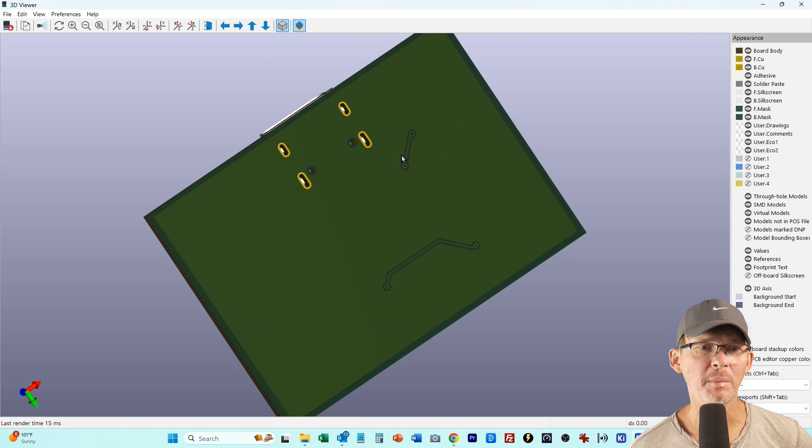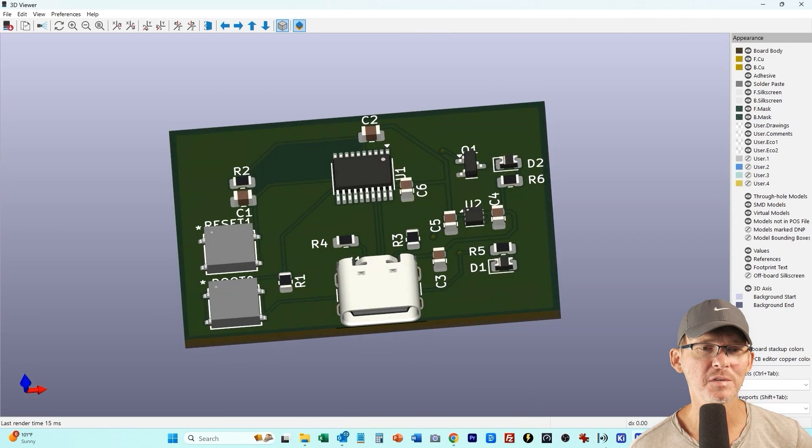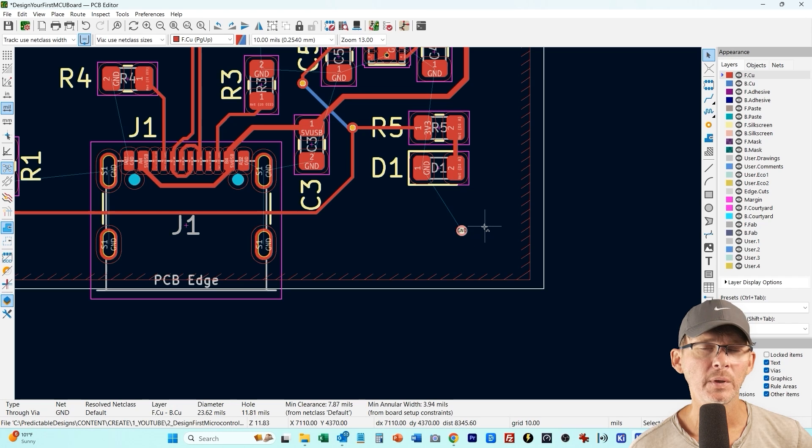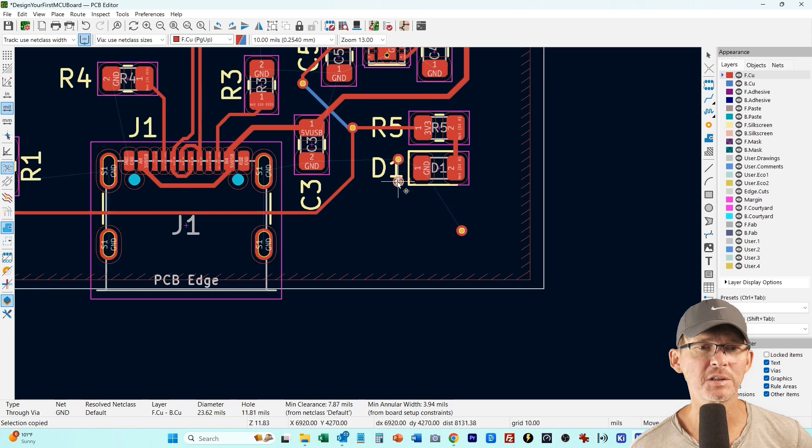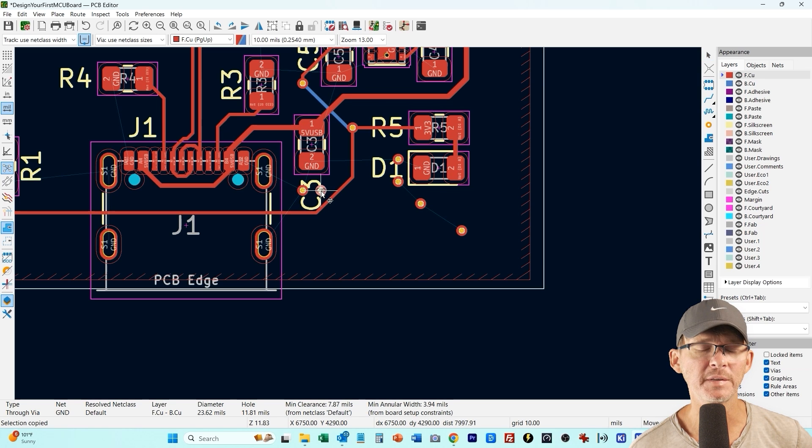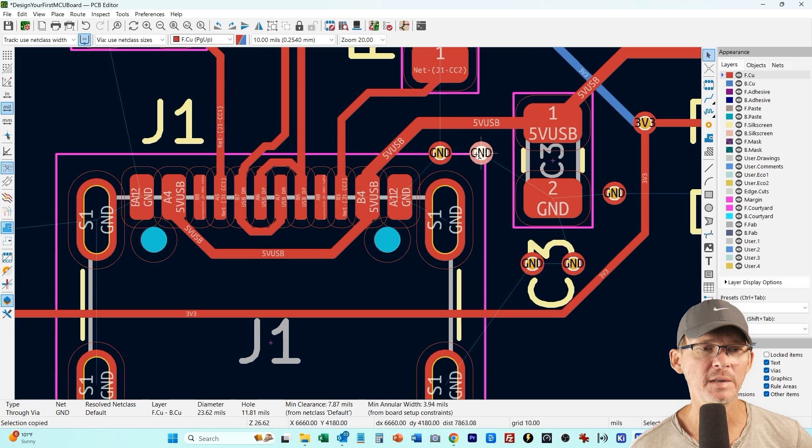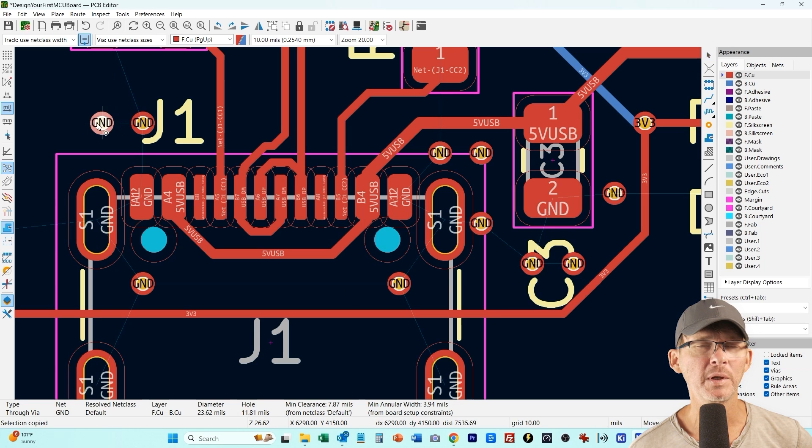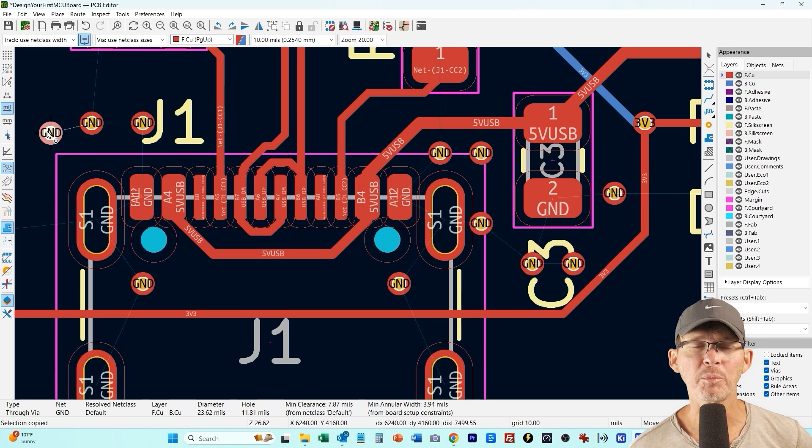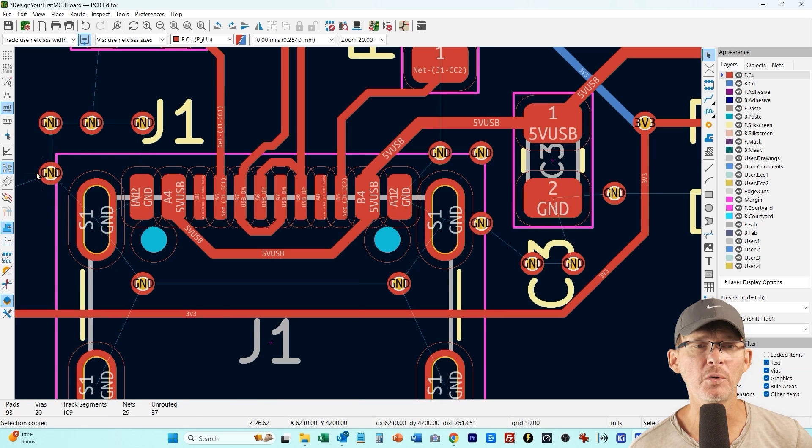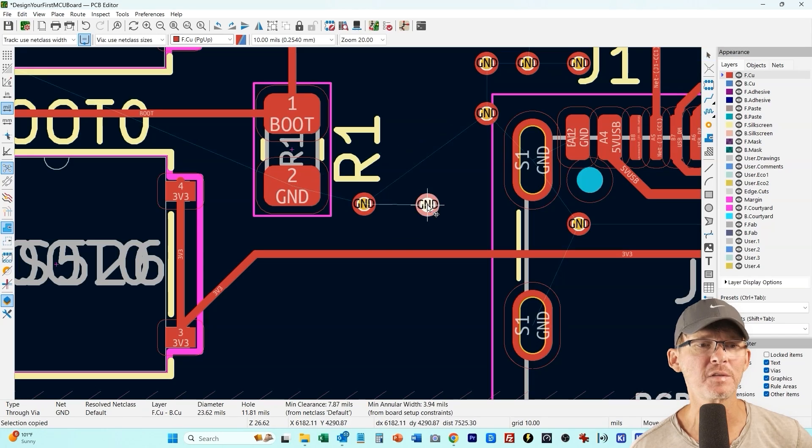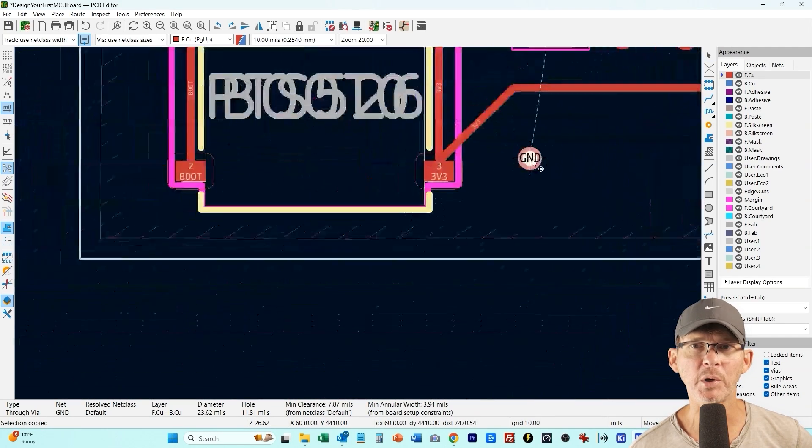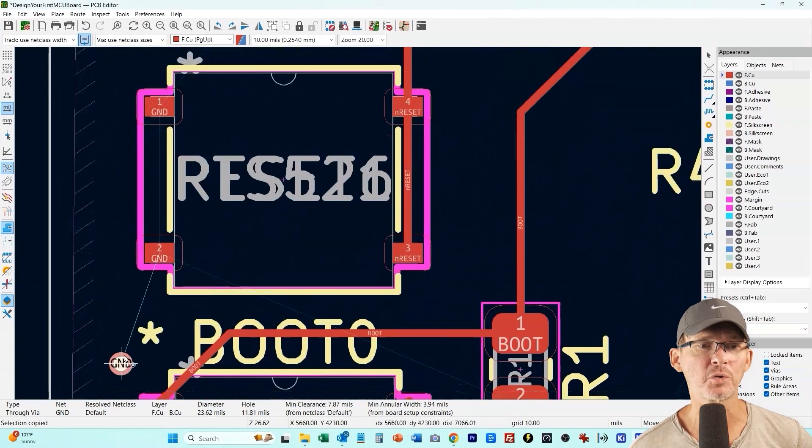And now what I'm doing is adding the vias to each of the components that need a connection to ground and then that way it can connect into that copper pour that we just put on the top layer and where there's a good ground it needs a ground connection. I'm just going to add a bunch of vias and then when we refill that copper pour or that copper zone it will automatically connect up to these vias because they're both tied to the same net which is just ground.